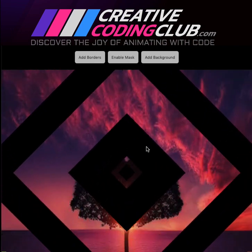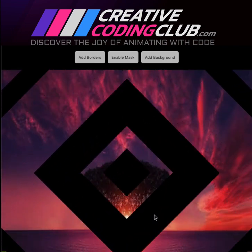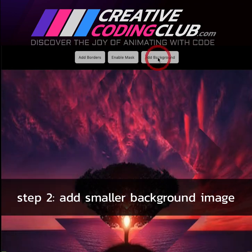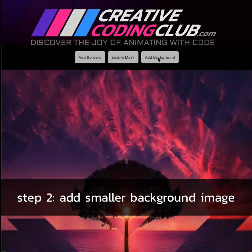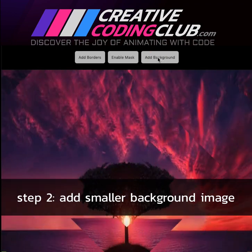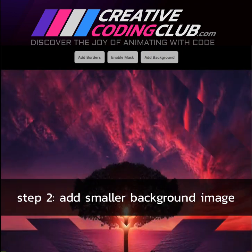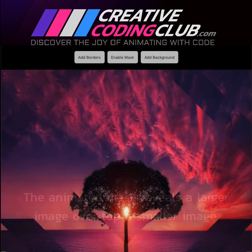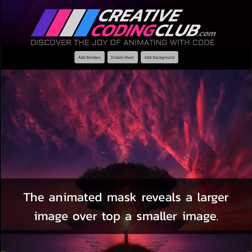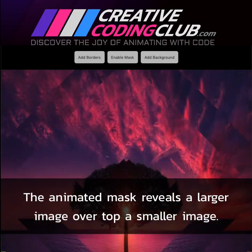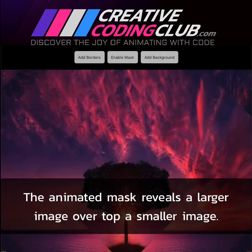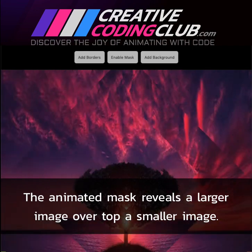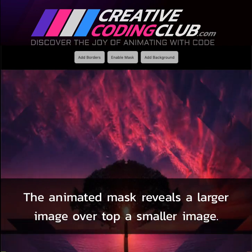And then to fill in these black bits here, we're going to add a background of the same image, just a little bit smaller. And this creates the ripple effect, where the mask is used to reveal a larger image over top a smaller version of that image.